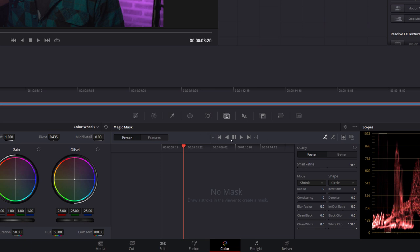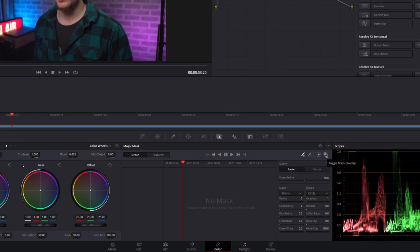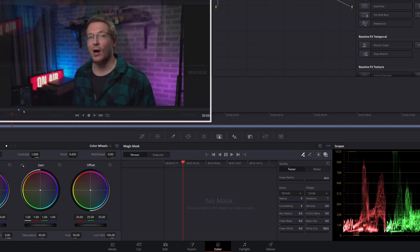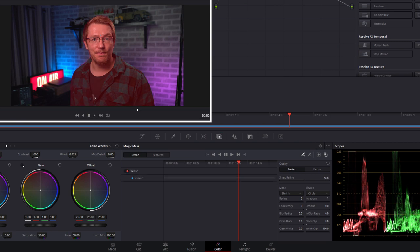We've got some playback controls in the middle and some selection controls over on the right. Under there you've got quality, faster and better, and then some refinement tools. First things first, we're going to go to person, select this little dropper with the plus, and turn this icon on over on the right which will mean we can see our overlay so we'll know what's been selected. I'm going to find a point where I think it'll be easy to track or pick up the subject. I'm just going to go with here and we just need to draw a little mark anywhere on the subject, and straight away it's picked me up.